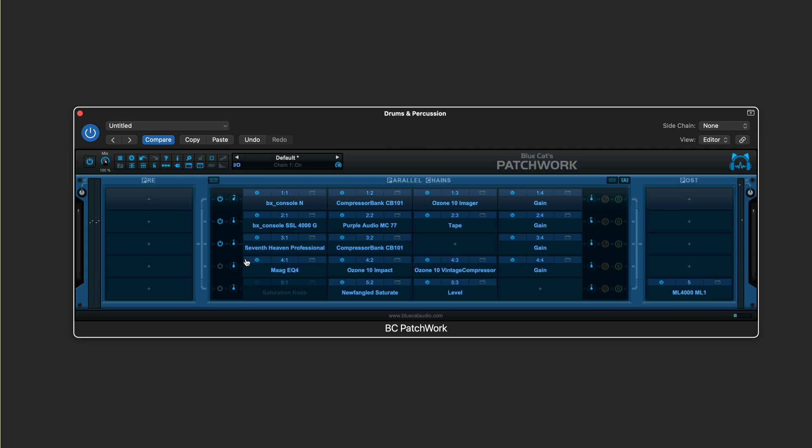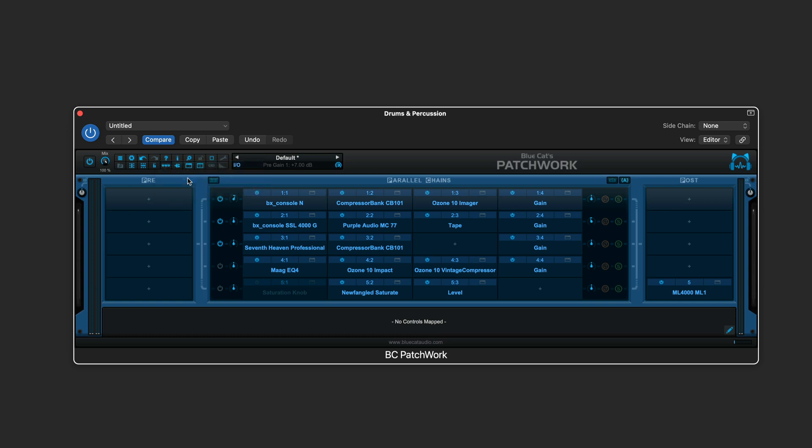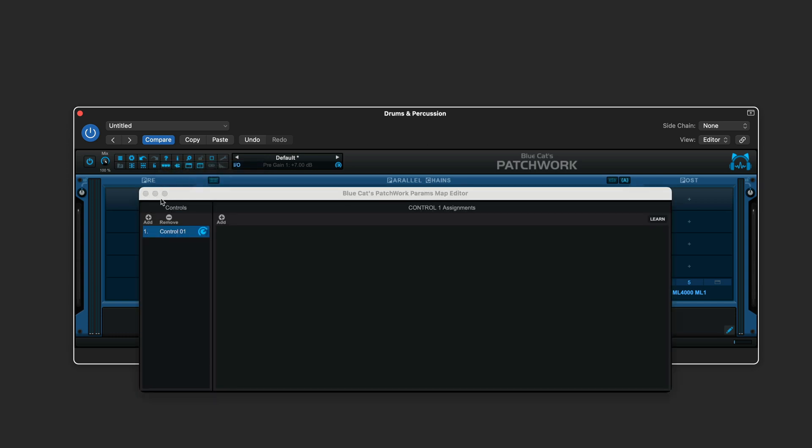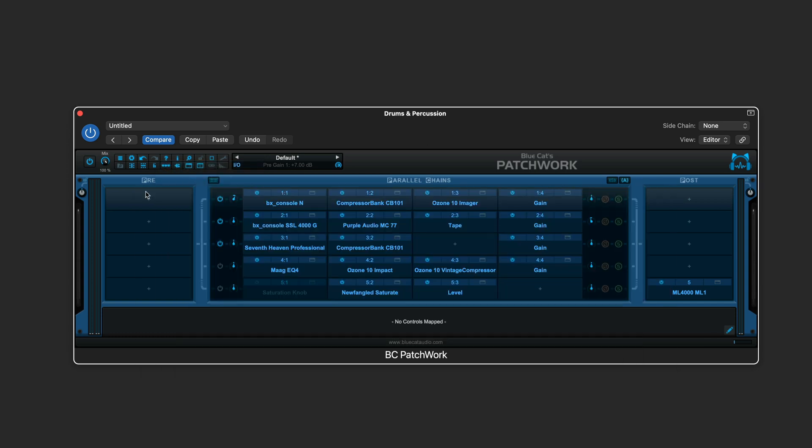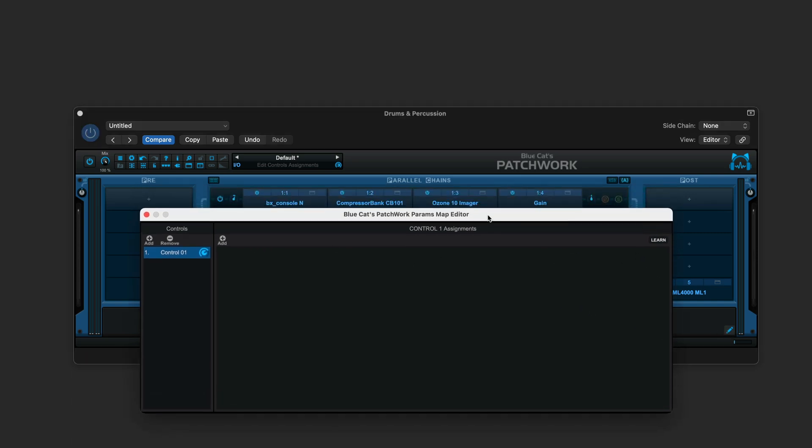Now let's start setting up the macros. In the toolbar, I'm going to click this button over here and show assign controls, and of course there's none assigned now. We need to map them, and we can get to the parameter mapping editor from here. I'm just going to close it for a moment and show you that we can also get to it with this little pencil button.